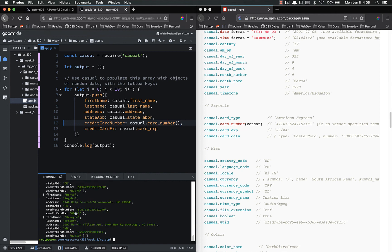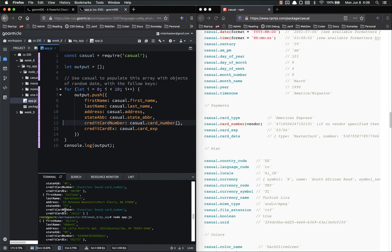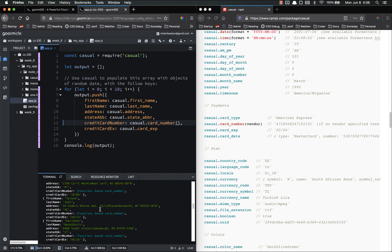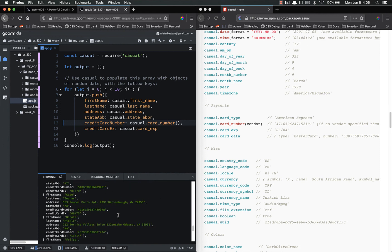There we go. Perfect. So first name, last name, address, state abbreviation, credit card number, credit card expiration. And we have an entire array full of those.